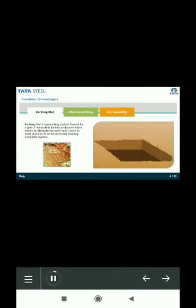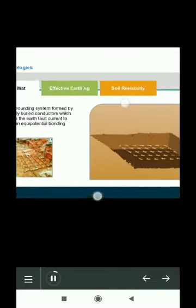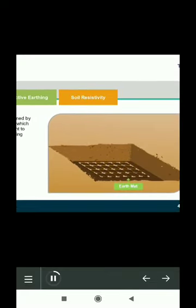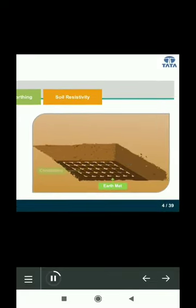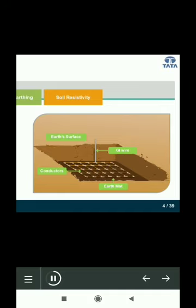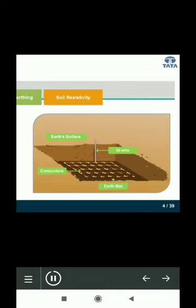Earthing mat is a grounding system formed by a grid of horizontally buried conductors which serves to dissipate the earth fault current to earth and also as an equipotential bonding conductor system. As you can see, the grid has conductors and the galvanized iron wire, or GI wire, connects the mat to the installation above the earth's surface. This is what an earthing mat looks like.